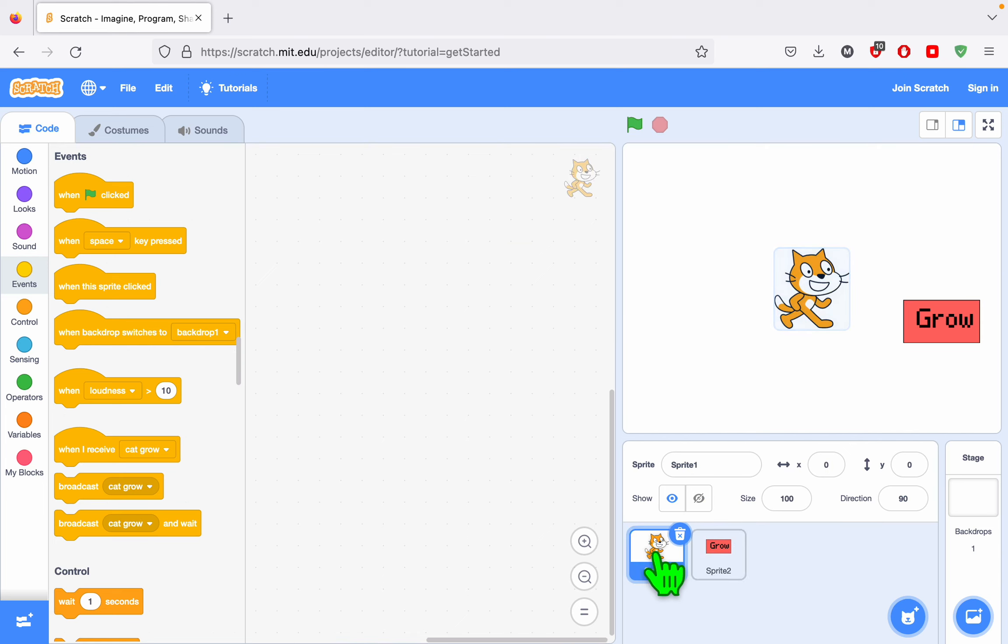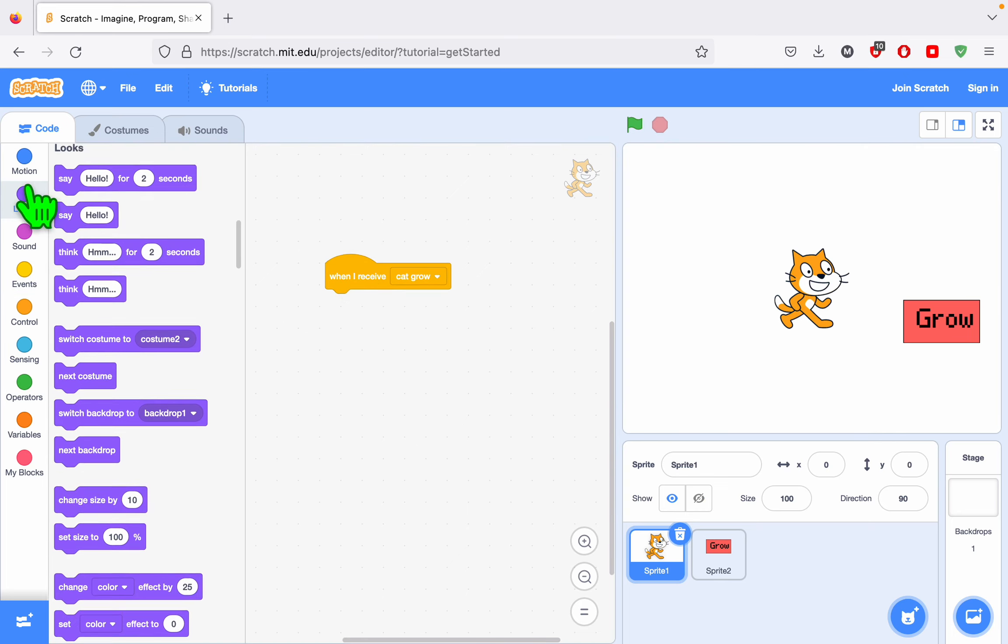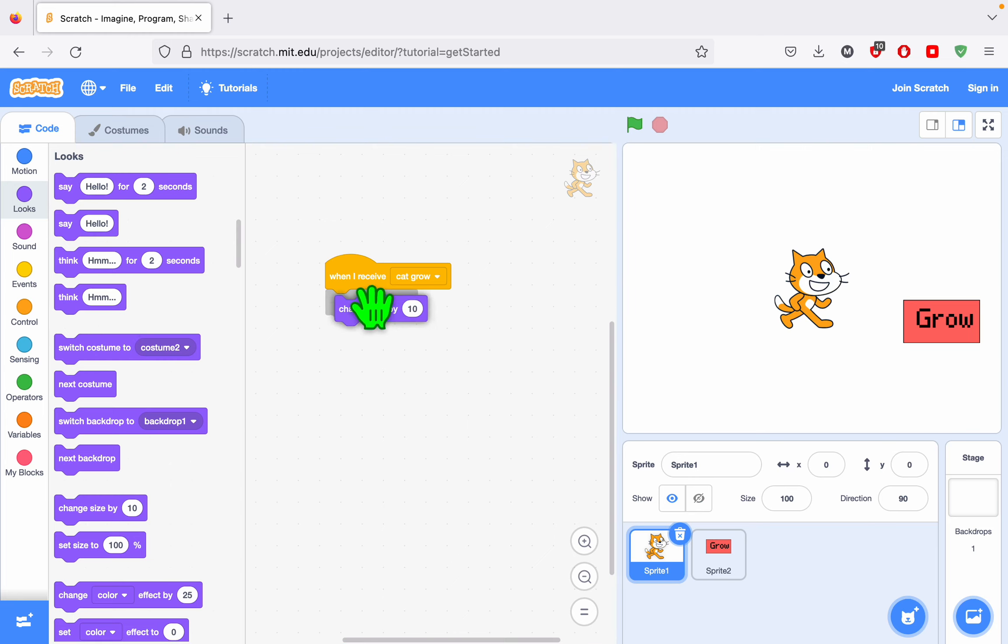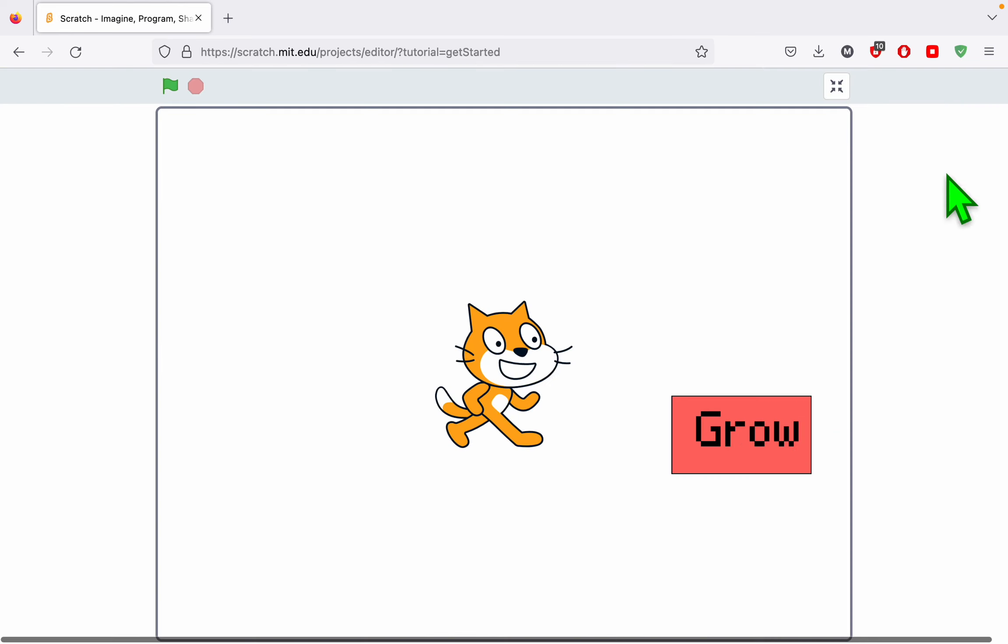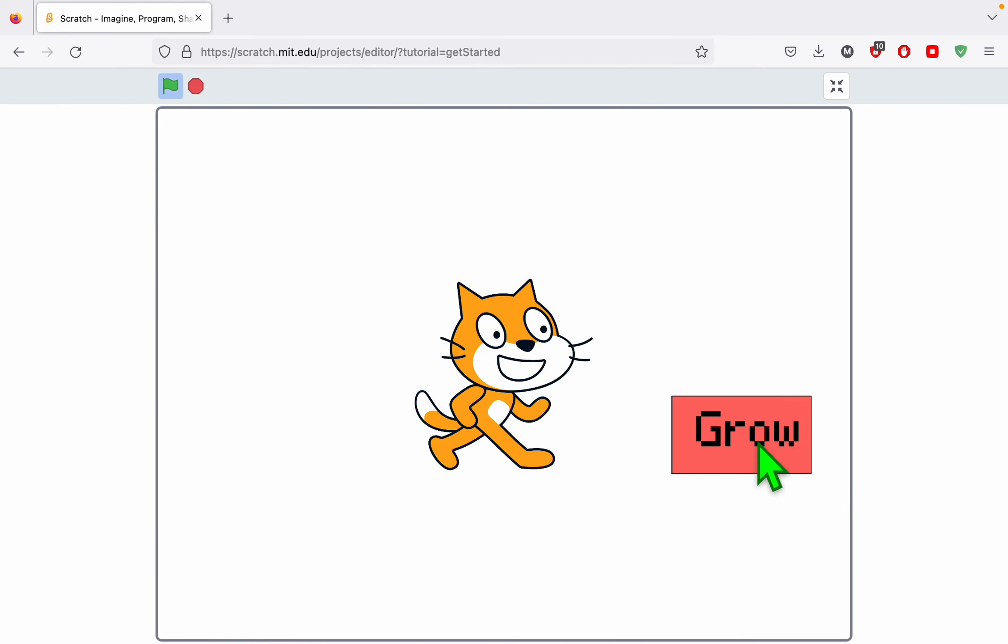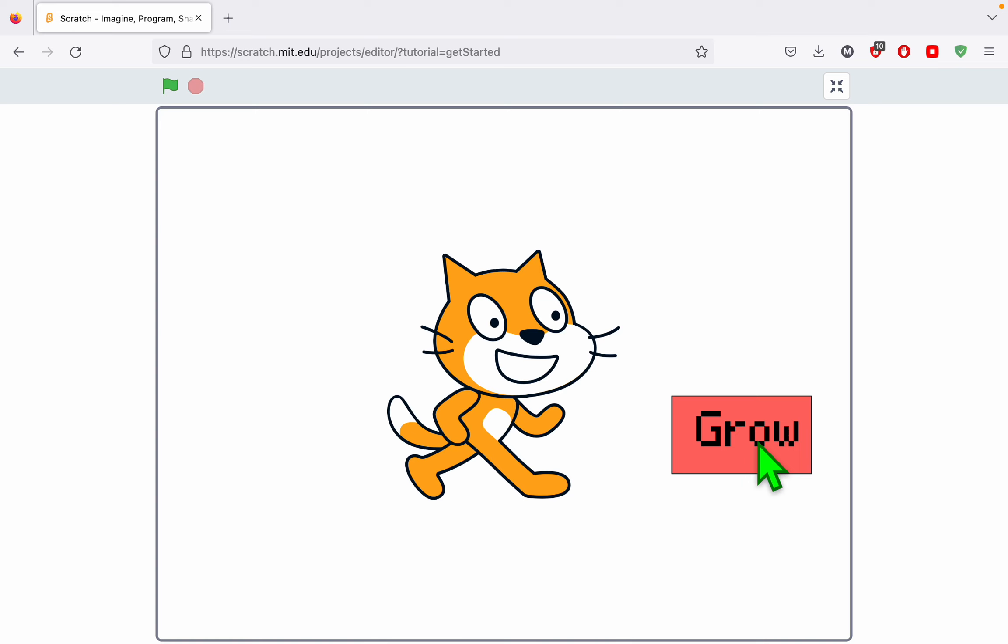When I click on the cat, it's going to do the second part, receive the message. When I receive cat grow, this is where I'll actually apply the change size block. Let's test out the project. When I click grow, the cat grows.